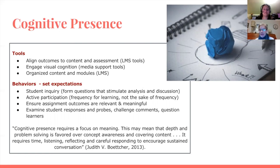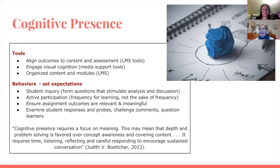As an instructor, examine your student responses and probe for more. Question the learner. Push them to think further than just memorizing vocabulary and conjugation. Encourage thought and analysis of ideas and applying their language in challenging ways. I really like this quote from Judith Boettcher: 'Cognitive presence requires a focus on meaning. This may mean that depth and problem solving is favored over concept awareness and covering content. It requires time, listening, reflecting, and careful responding to encourage sustained conversation.' And who doesn't want to have sustained conversation in their language classroom?